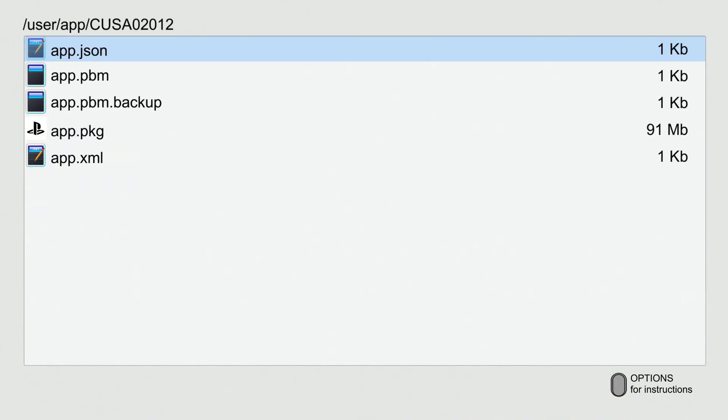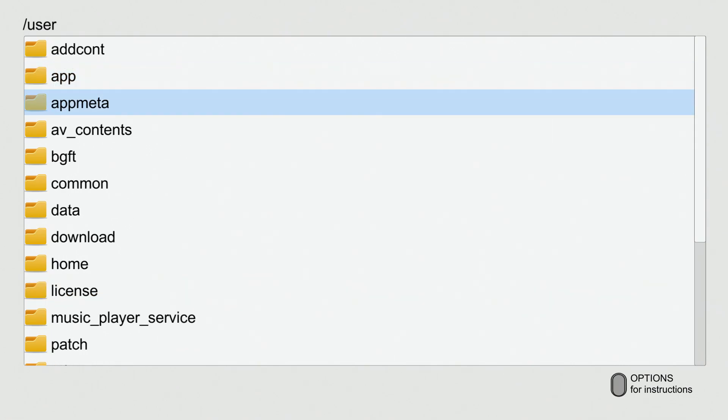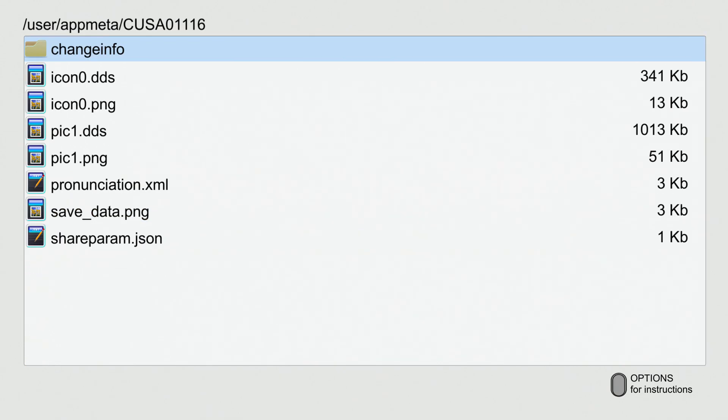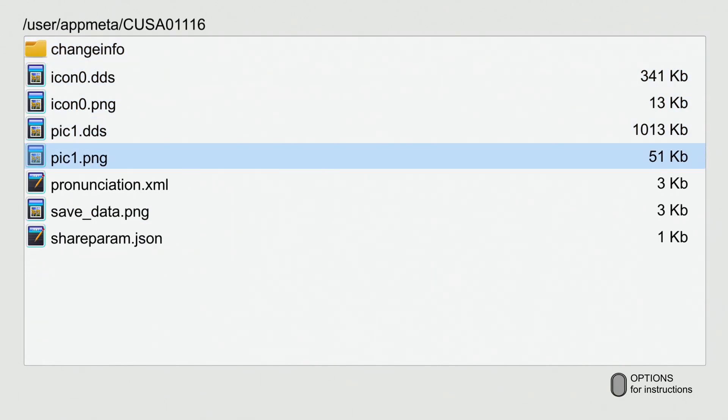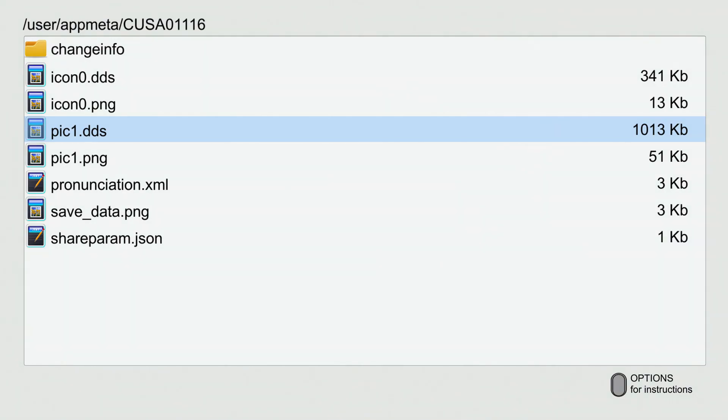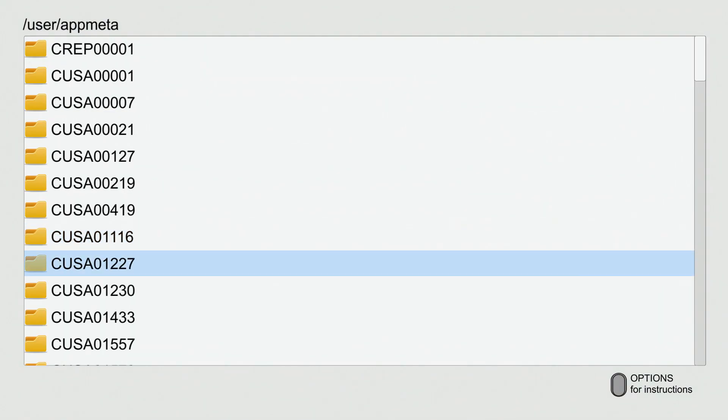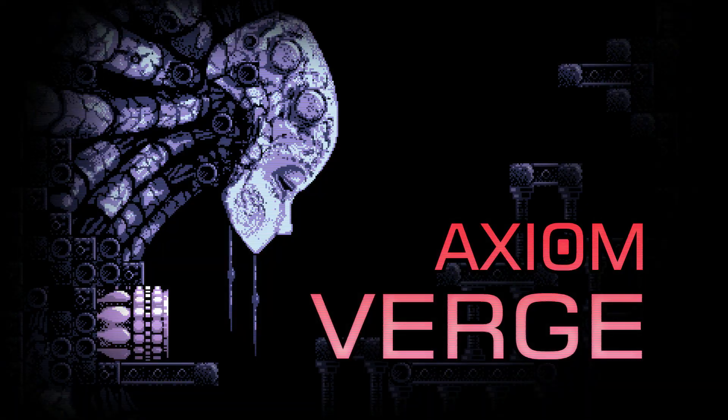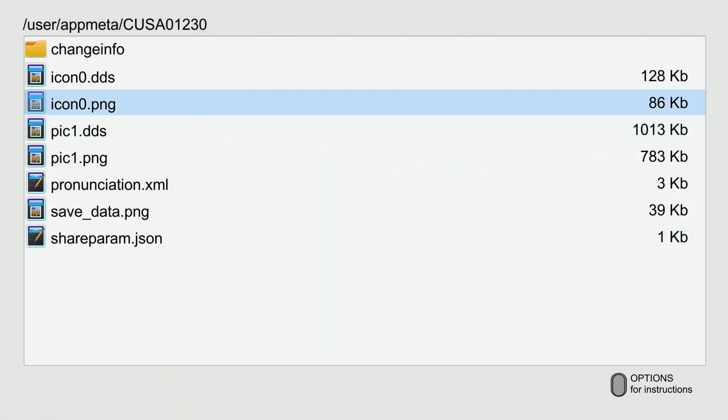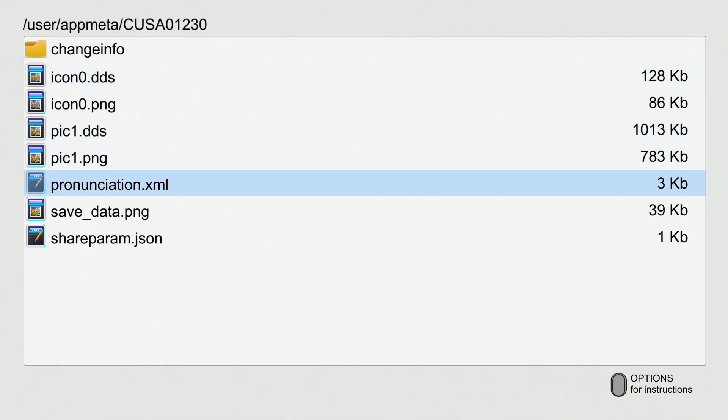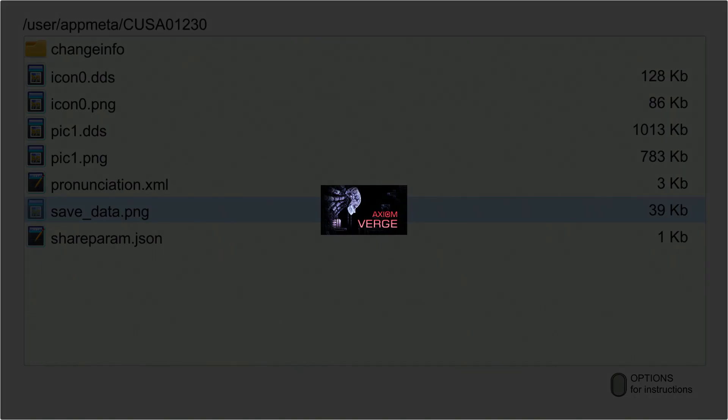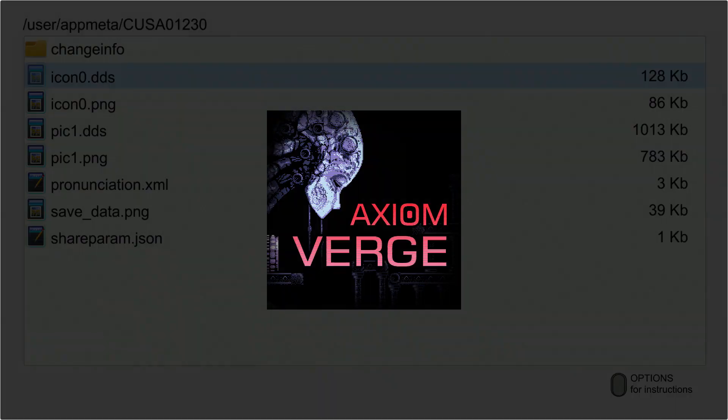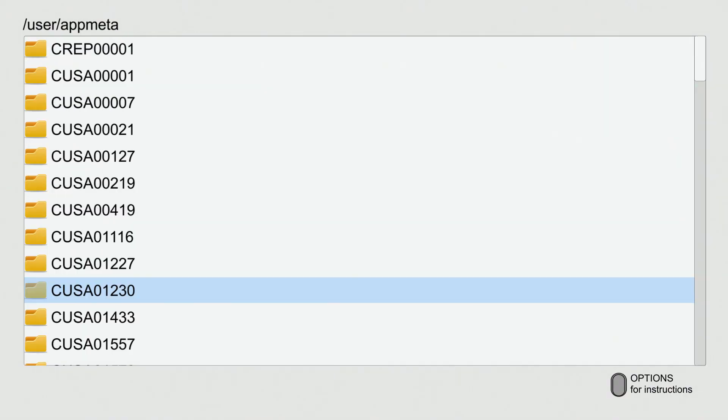Those are just some cool features with this plugin right now. Also, I'm trying to find - if you go to user/appmeta, you can see games icons, so the .dds file that I was talking about. This one is YouTube for example. I'm trying to find a real game. This is Axiom Verge, and you get to see all the icon pngs and pic1 pngs, the save data photo and stuff like that. So that's a pretty cool feature.